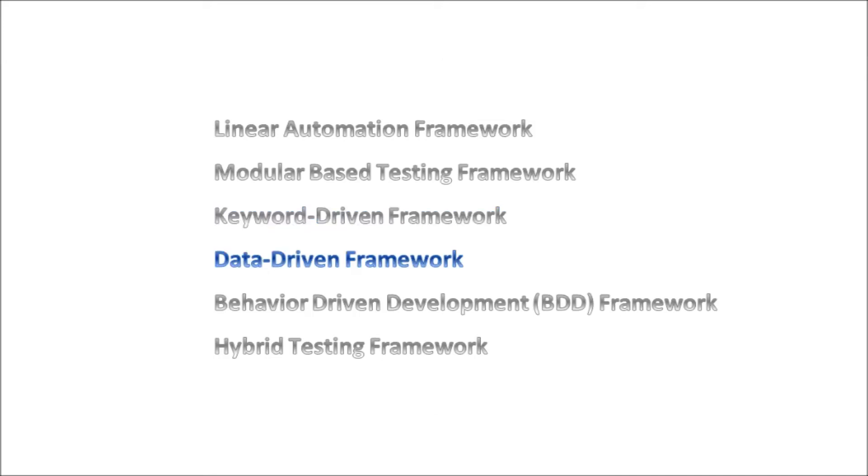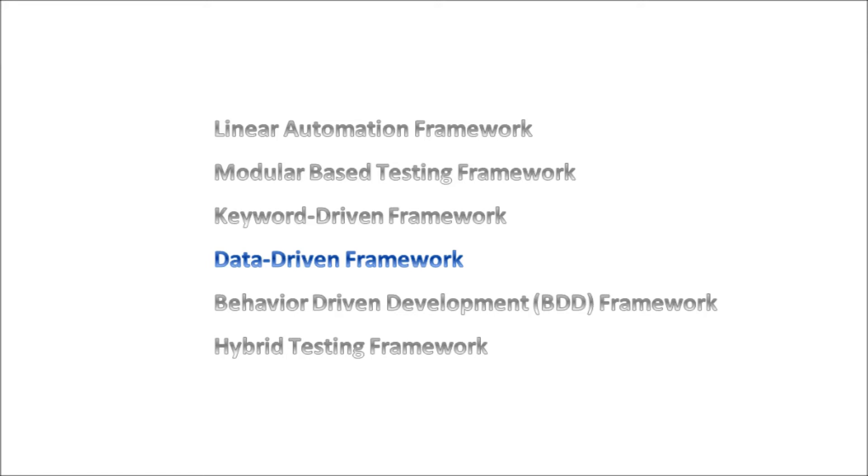Next up is the Data-Driven Framework and this is arguably the most popular of the different frameworks. With the Data-Driven Framework, it allows the user to generate tests using multiple datasets. And this is its main advantage. The idea behind this framework is to avoid using hard-coded data. The main disadvantage is that it requires a significant amount of effort and time to design this type of framework. It also requires highly skilled engineers to build this type of framework.